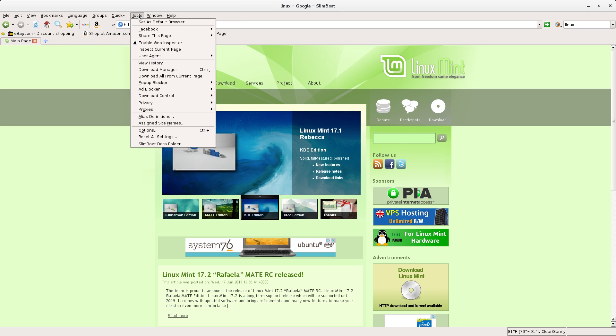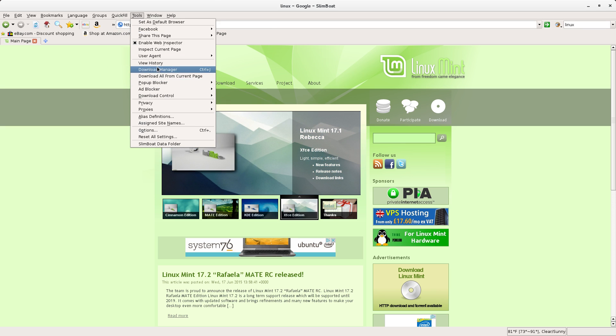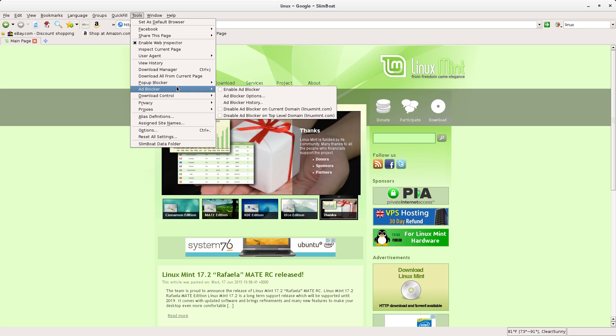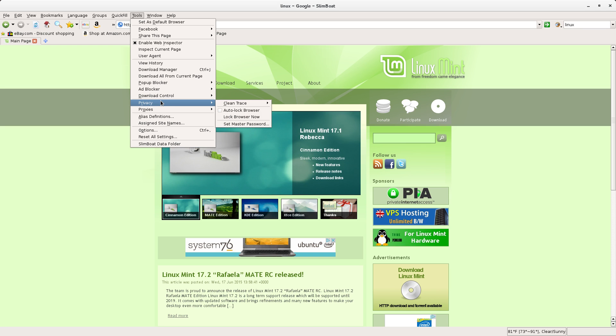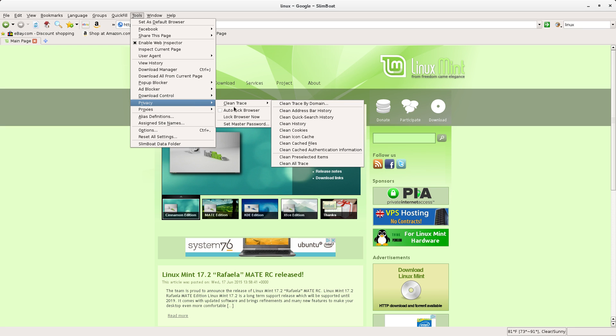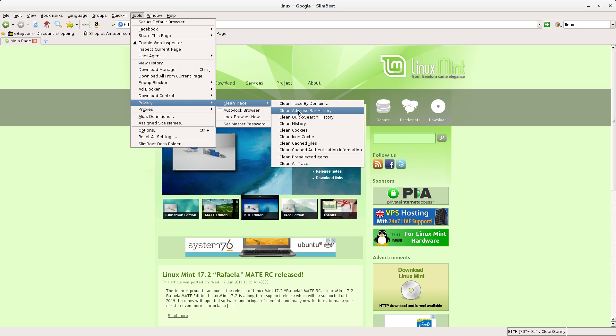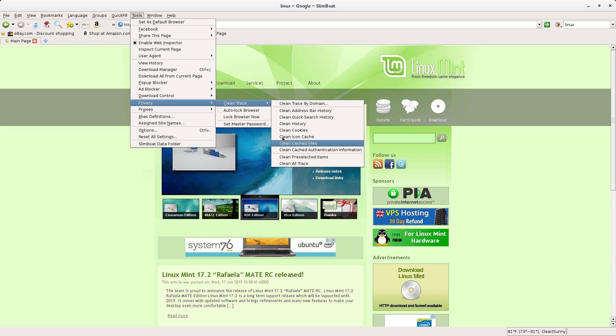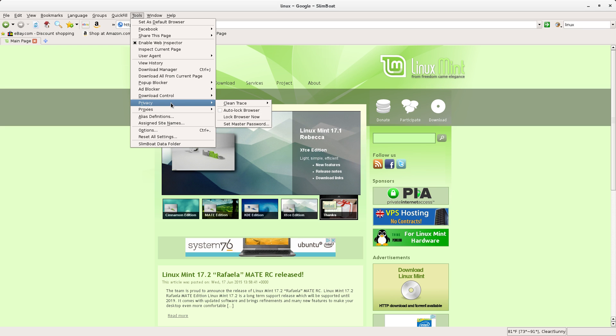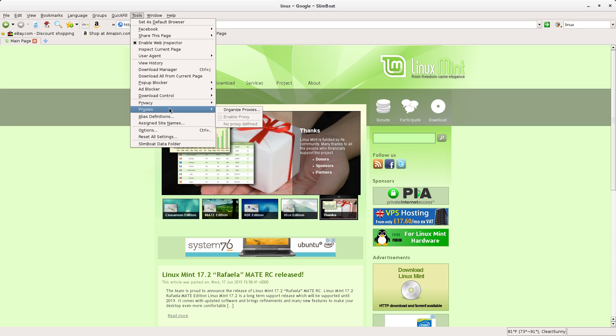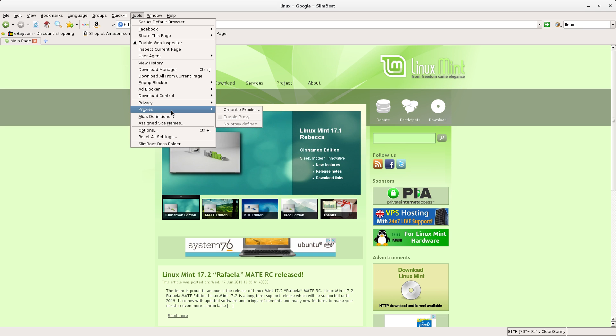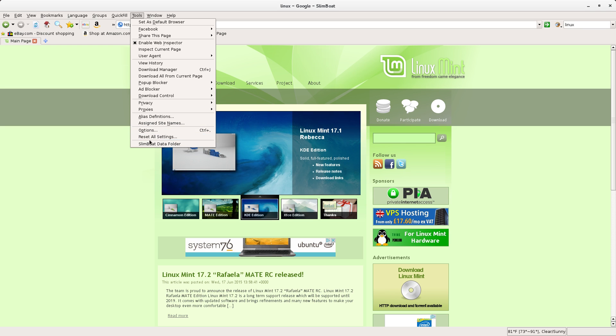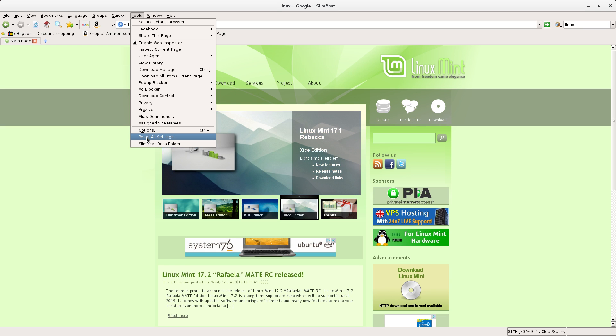We've got some download options, pop-up blockers, ad blocker, privacy and I like here in privacy you've got a clean trace option, clean address bar, clean quick search history. Lots of options as far as what you want to do as far as privacy goes. Same thing with proxies, you can set that up however you like. And then if you've gone and tweaked stuff and you just haven't liked what you've done with it, you've got a real nice reset all settings and go all the way back to the default.